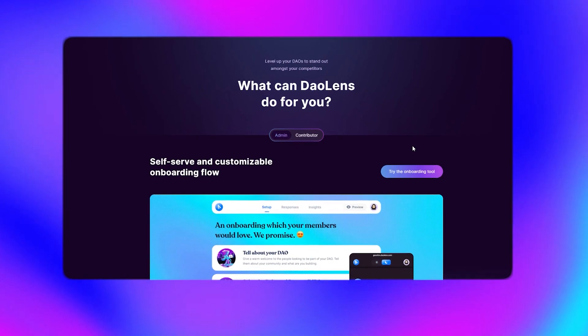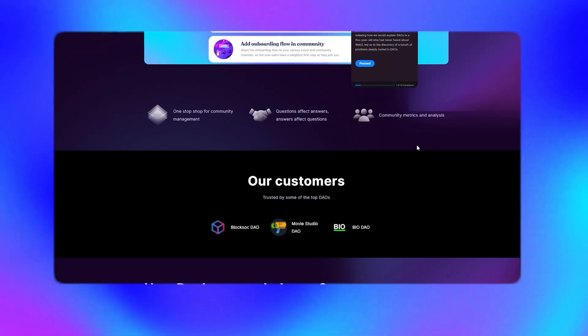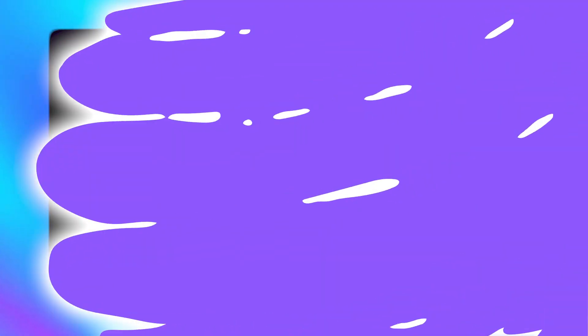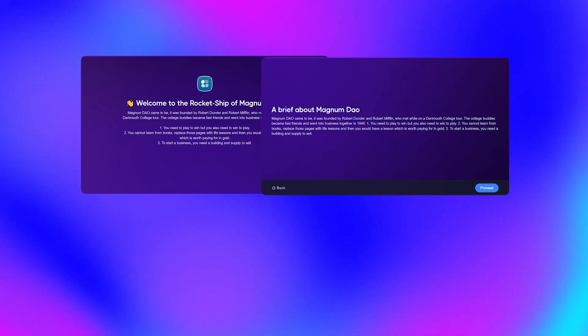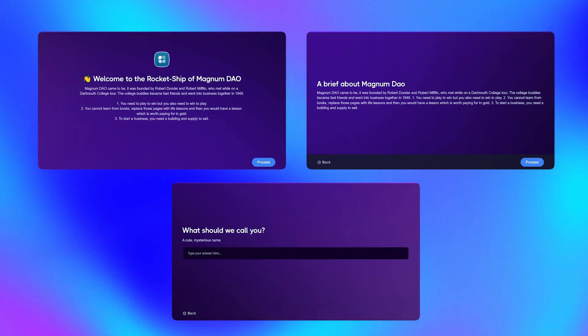At Dowlands, we have designed an onboarding experience which is the most comprehensive solution packaged in a delightful interface. We brought our learnings from hundreds of DAO communities to redefine how community onboarding should be.